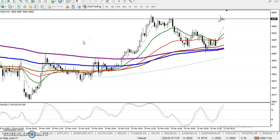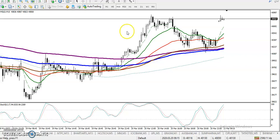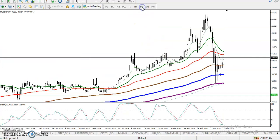Alright guys, this is gold on the 15-minute chart. You can see gold is running in an uptrend on the 15-minute chart, so first we must find out support and resistance.